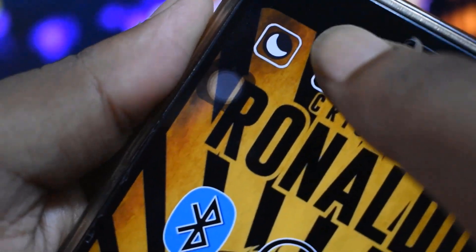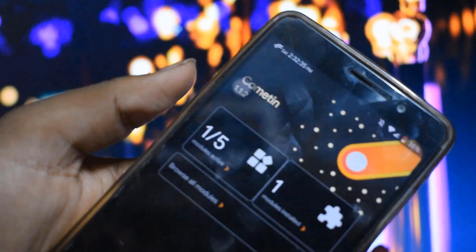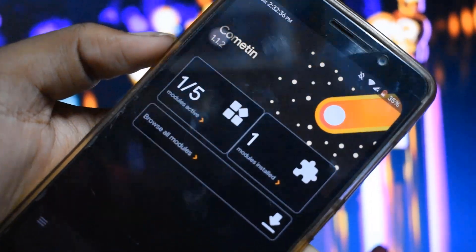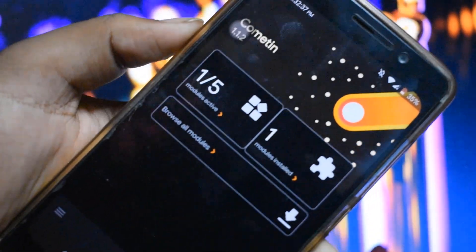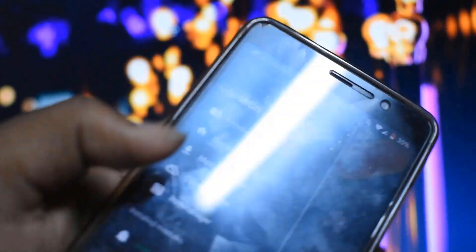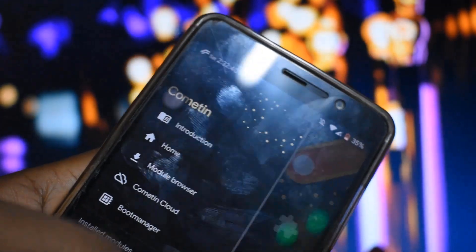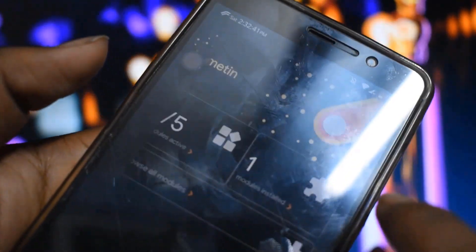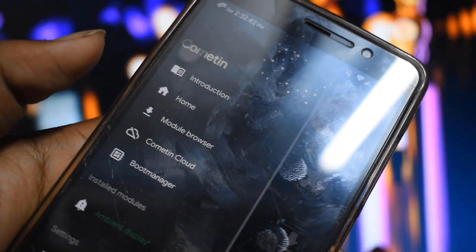So with that being said, you have to download this app known as Cometin from the Play Store, which I will be giving the link in the description box below. You have to download this application just like a Magisk module, which doesn't need root.